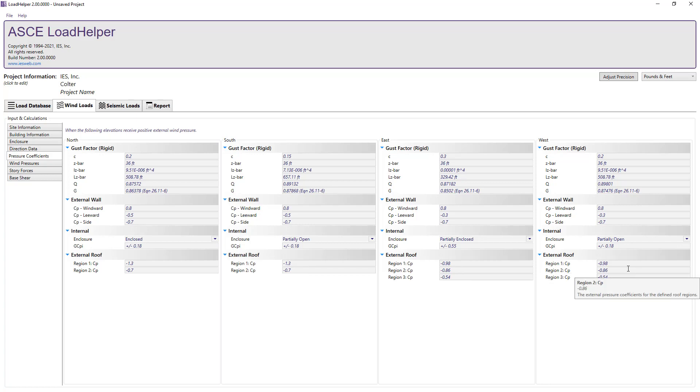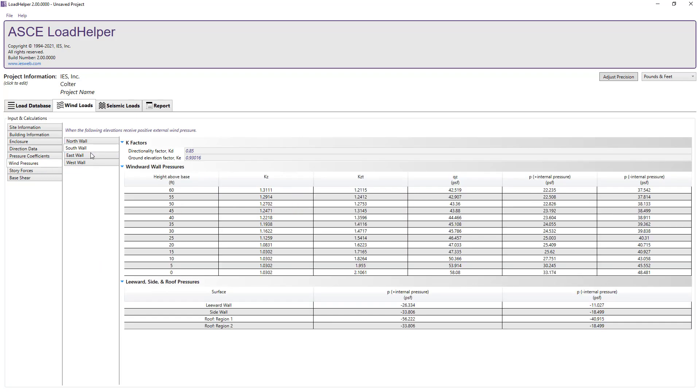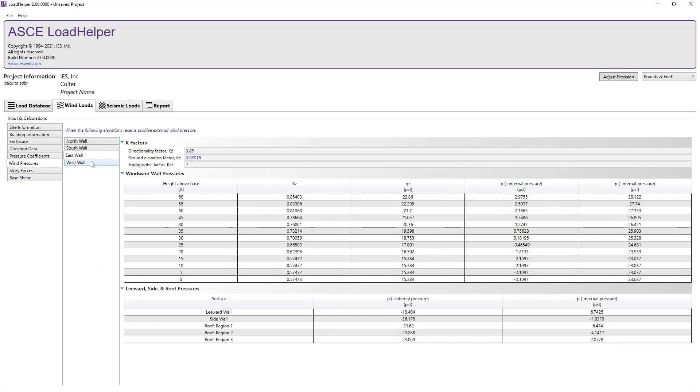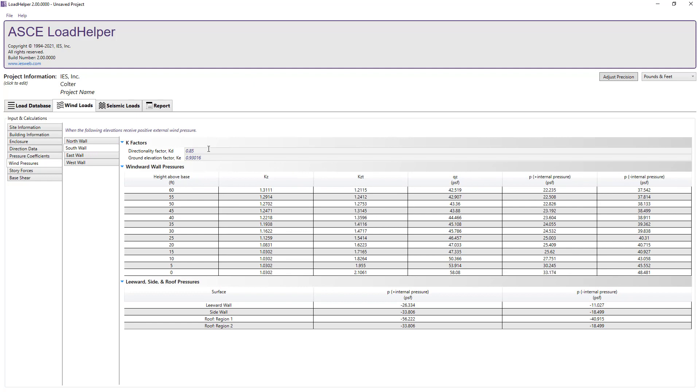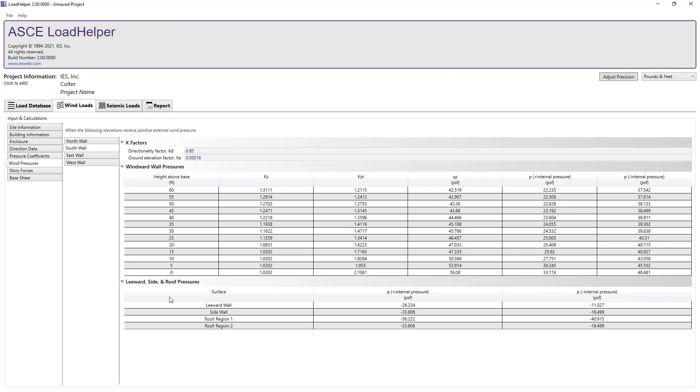Moving on to the wind pressure tab, we can see the wind pressures on the structure when each of the north, south, east, or west walls receive a positive external pressure. At the top, the k-factors are shown followed by the windward wall pressure calculations with the pressures varying along the height of the structure. Values for both positive and negative internal pressures are shown. At the bottom, the leeward, side, and roof pressures are also shown.